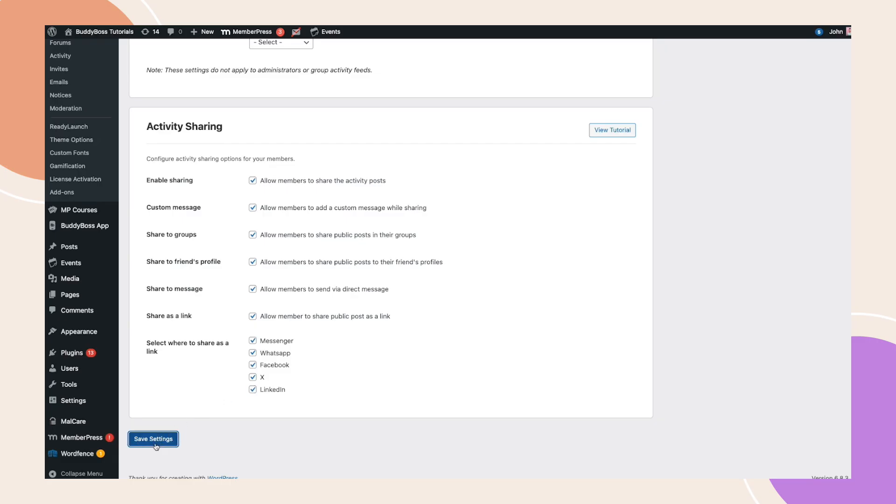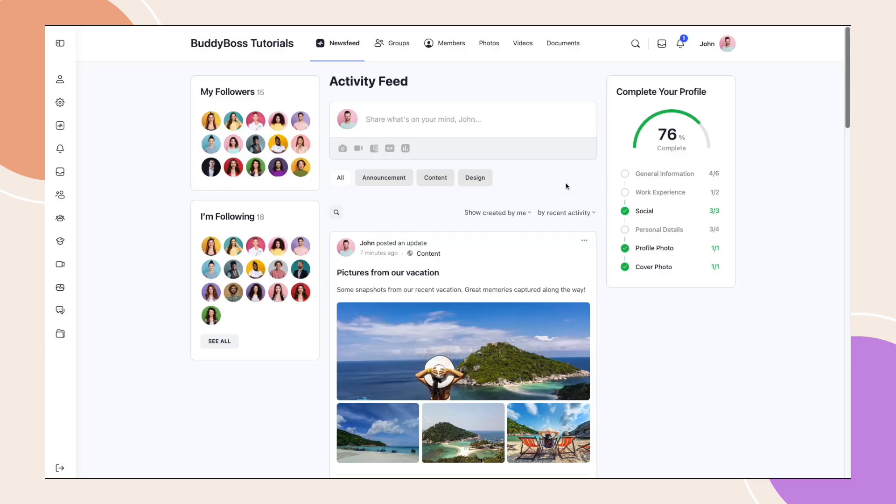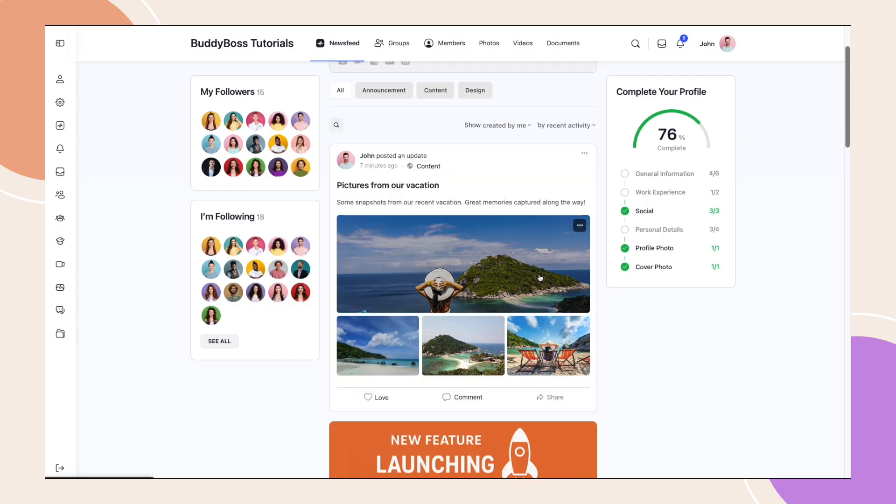Now let's see how this works on the front end. Here in the activity feed, you'll now notice a share button located next to the comment and like buttons on each post. Clicking on share opens a drop down showing all the sharing options we just enabled in the backend settings.